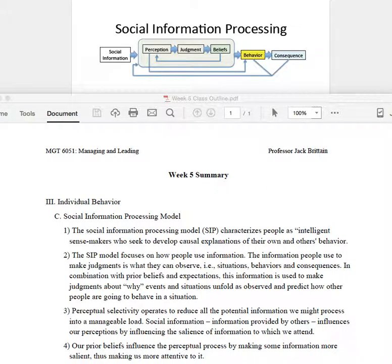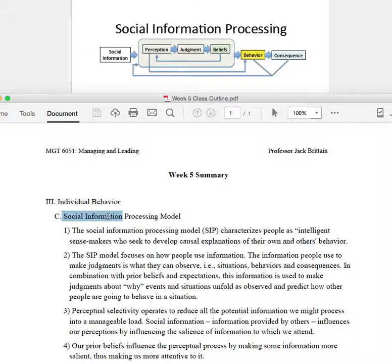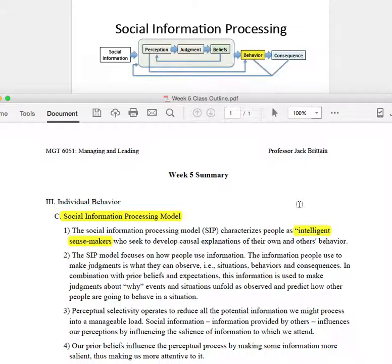In this week's class, we began talking about cognitive models, and this adds a mind, a person's intelligence, into what we've previously talked about, which focused on reinforcement theory. The model that we're using in the class is called the social information processing model. The social information processing model characterizes people as intelligent sense makers, and this has a couple of important meanings — the notion that they're intelligent and the notion that they make choices. The choices that they make are based on their beliefs and understanding of the world.